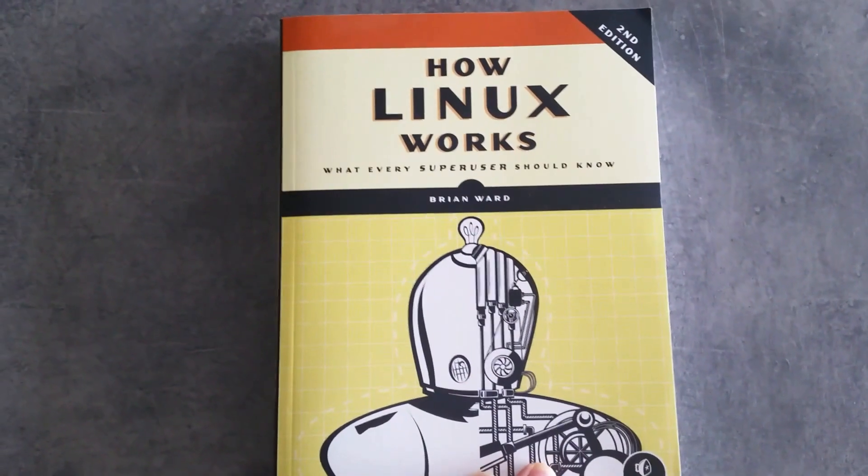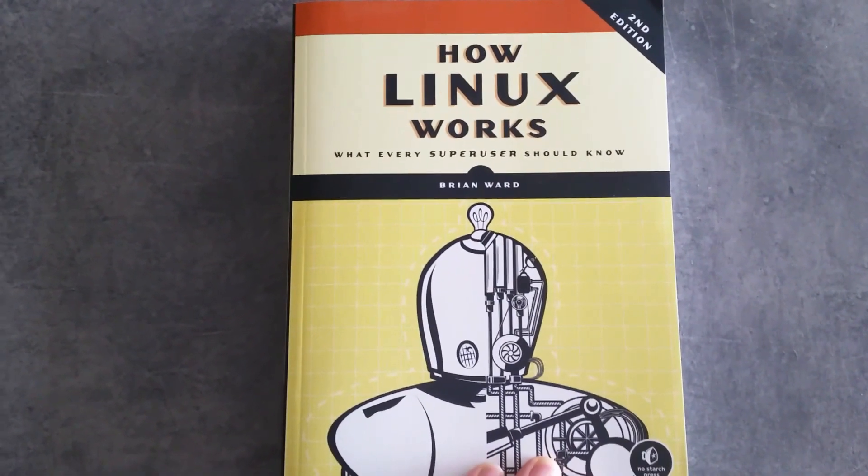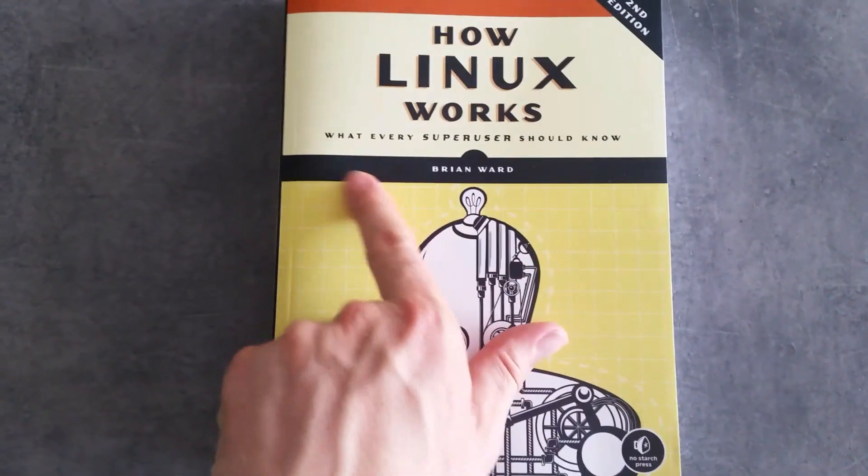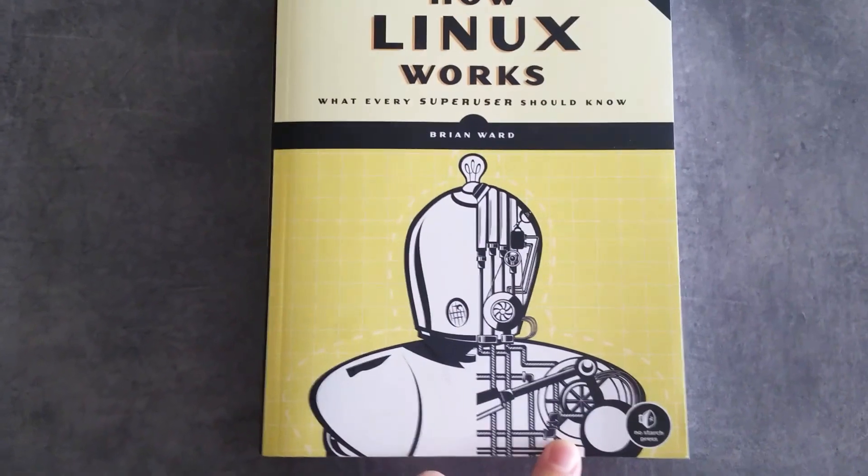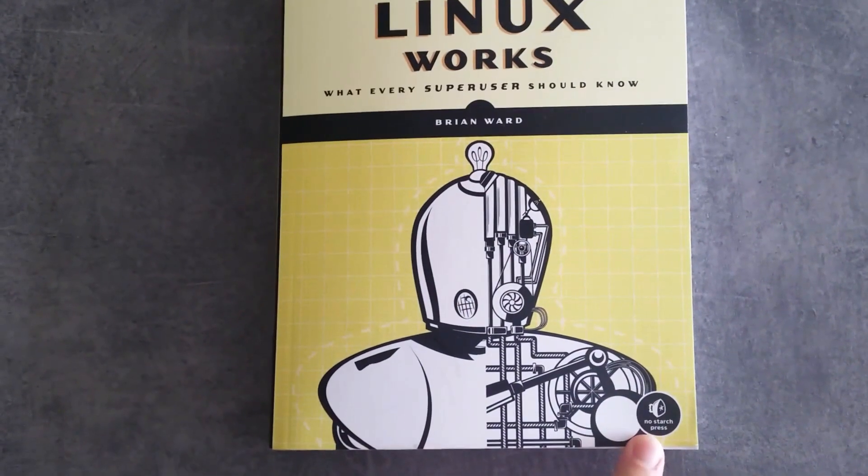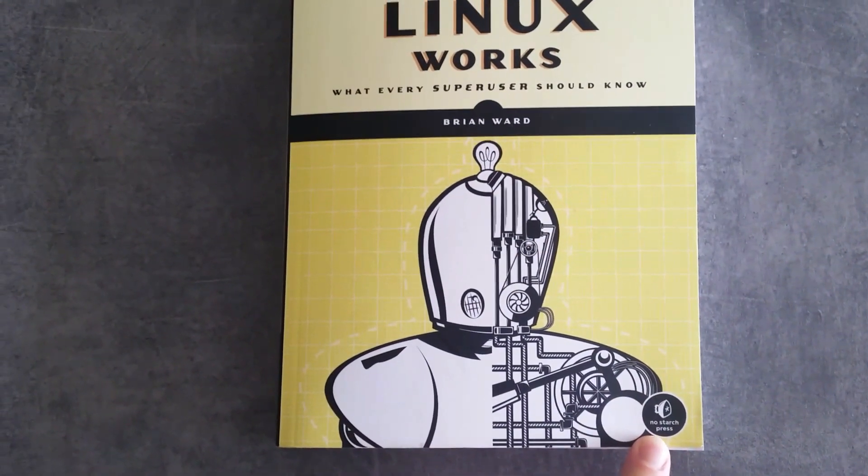Okay, we're going to look at a book on Linux for a change today. This is How Linux Works, What Every Super User Should Know by Brian Ward. It's a No Starch Press book.